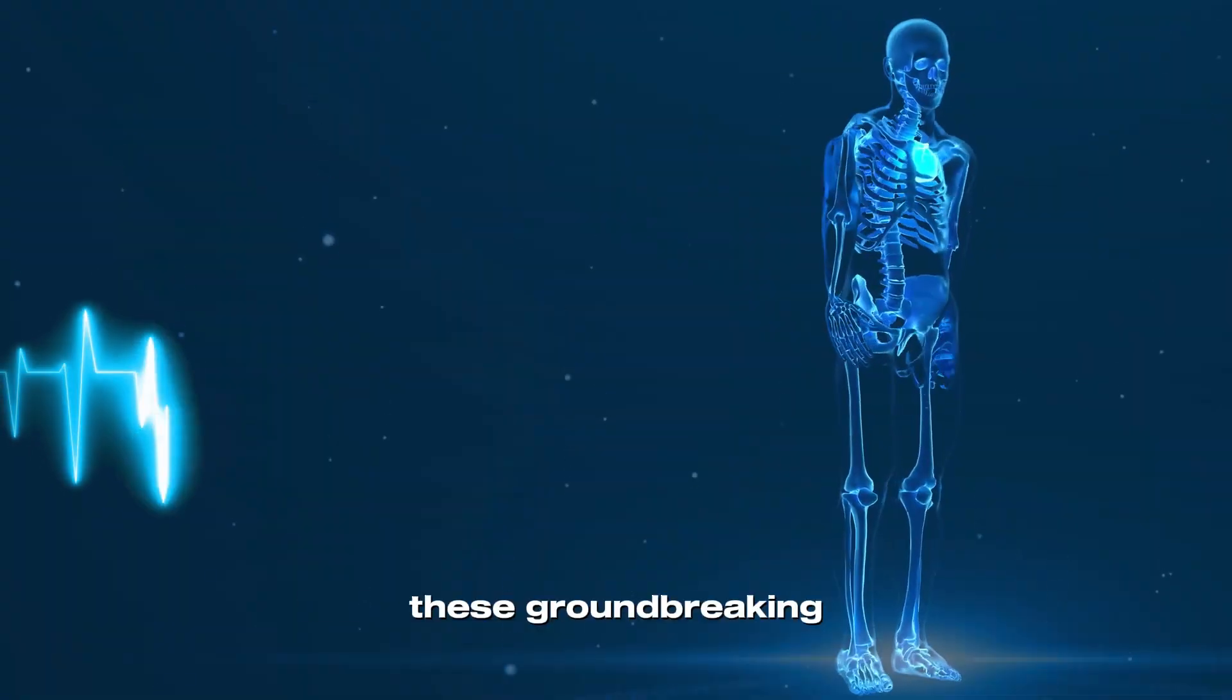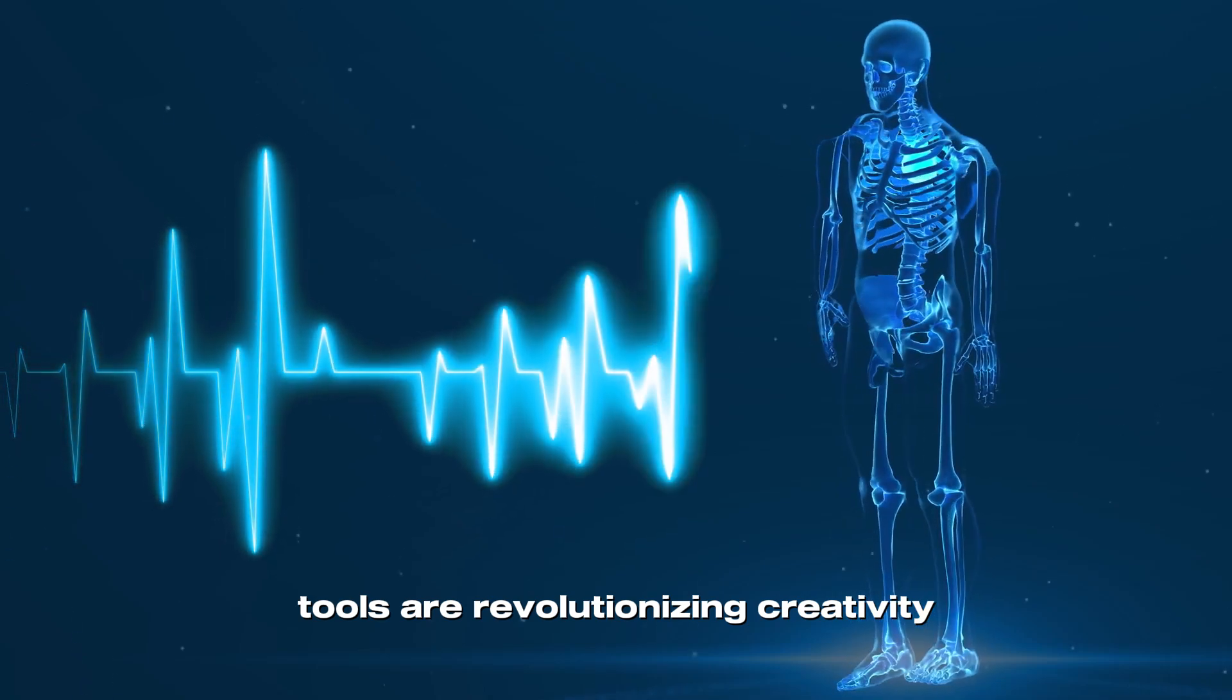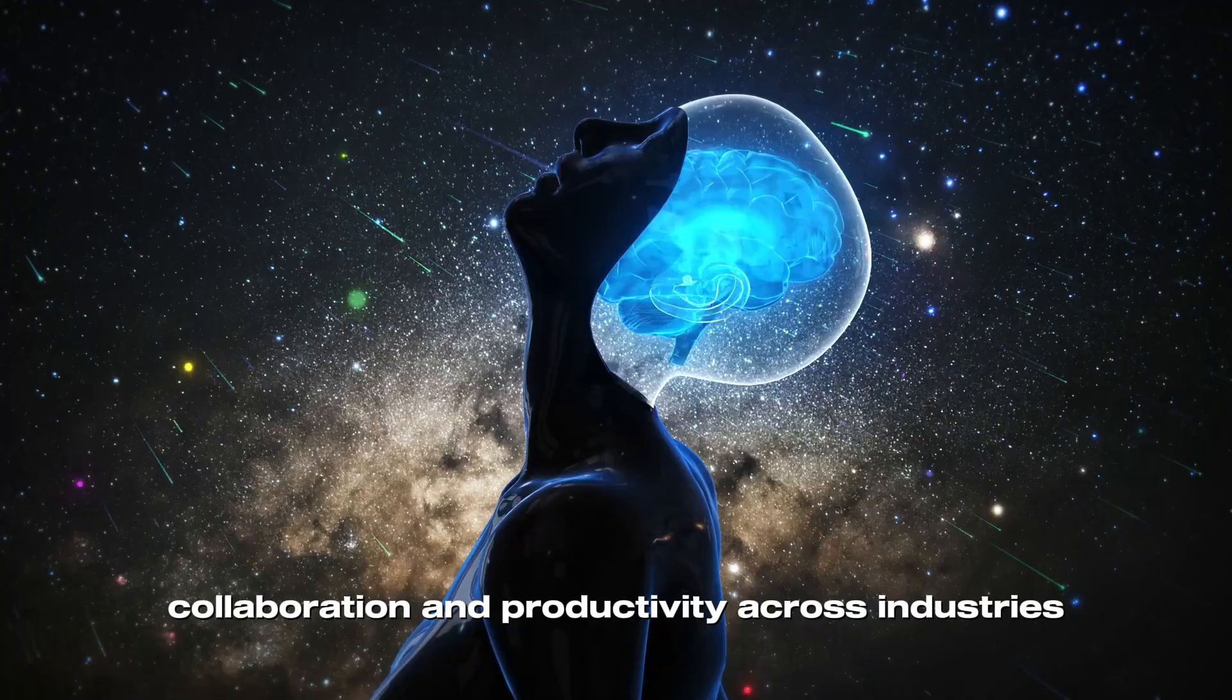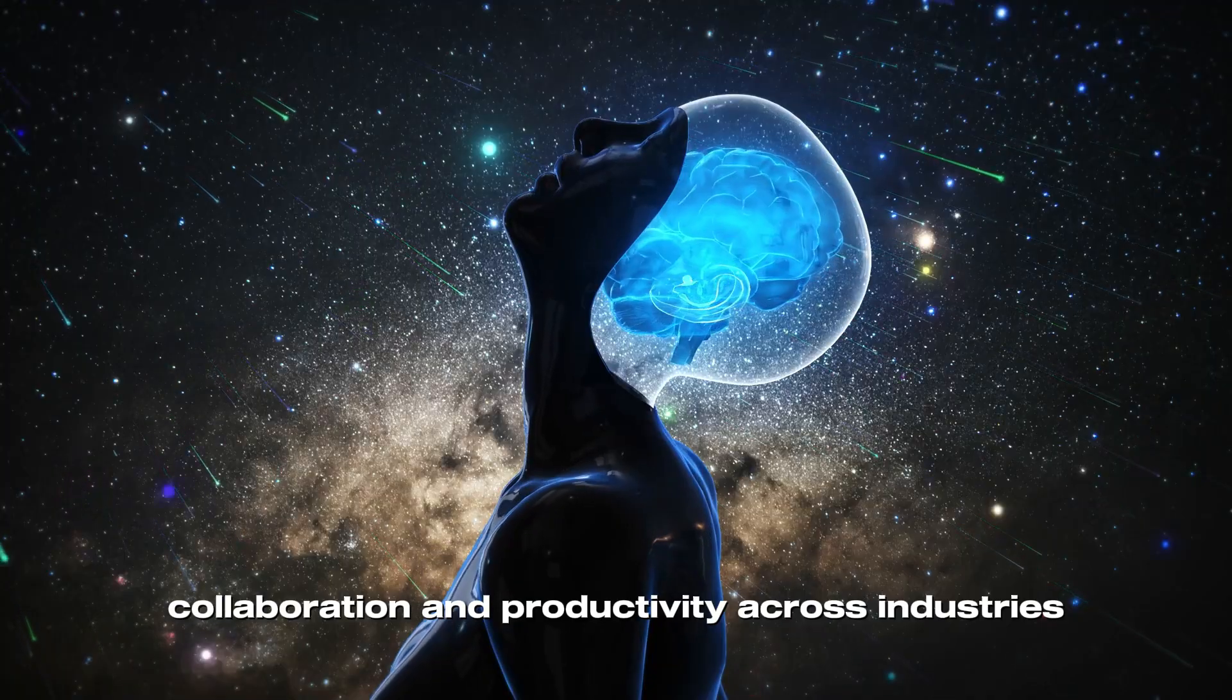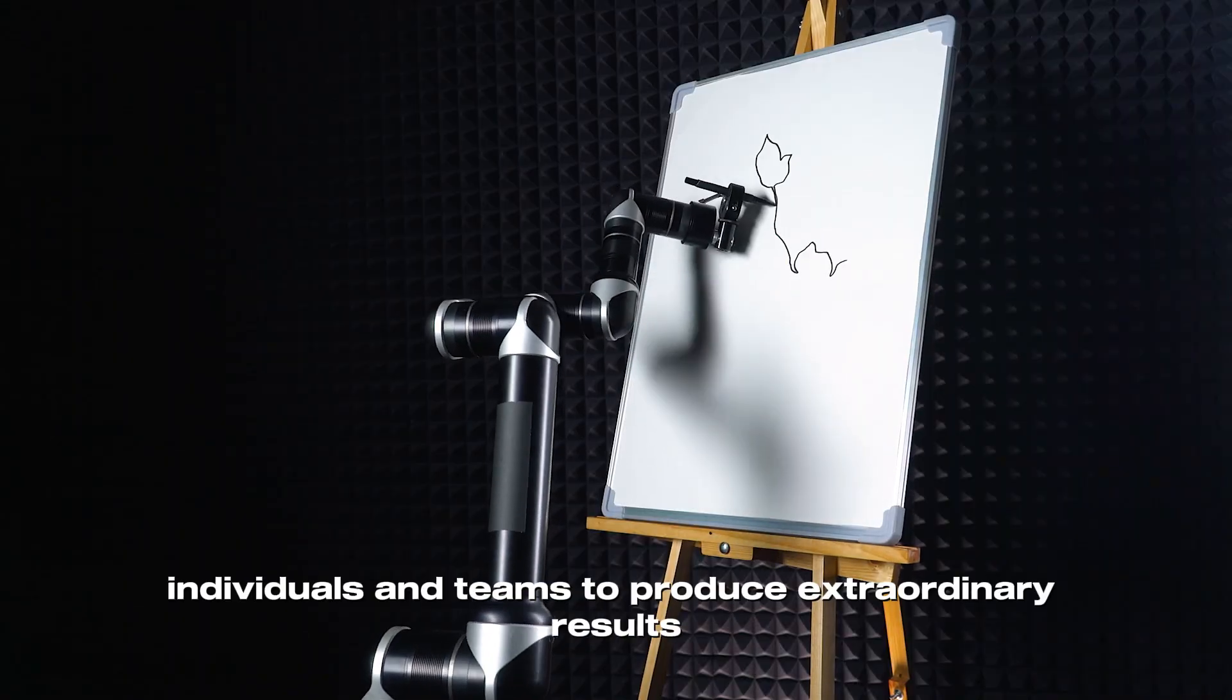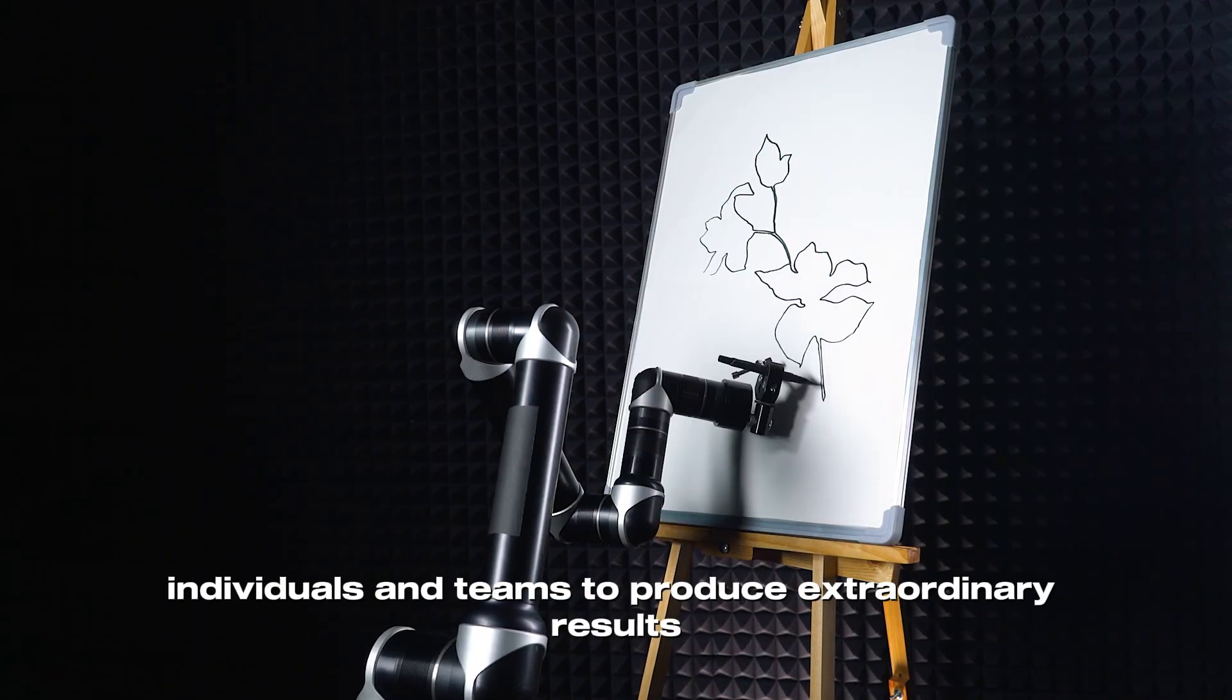These groundbreaking tools are revolutionizing creativity, collaboration, and productivity across industries, empowering individuals and teams to produce extraordinary results.